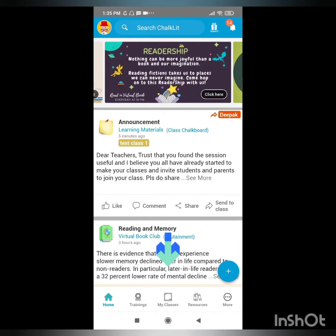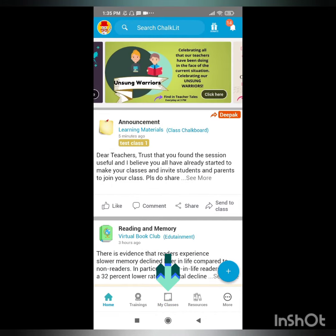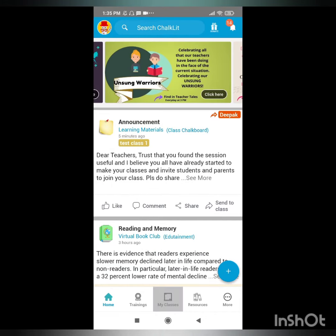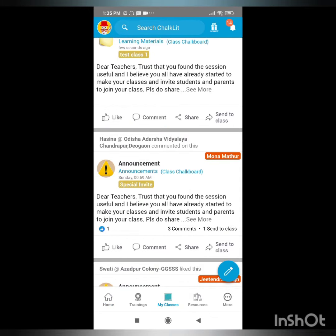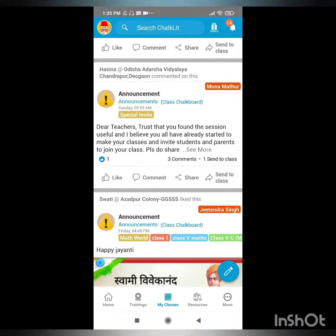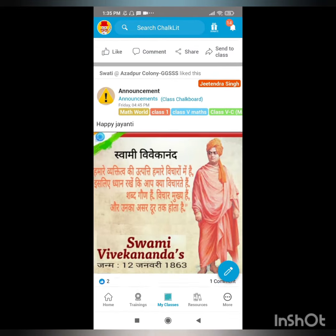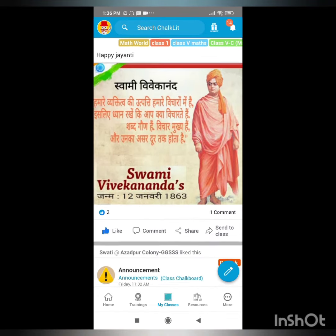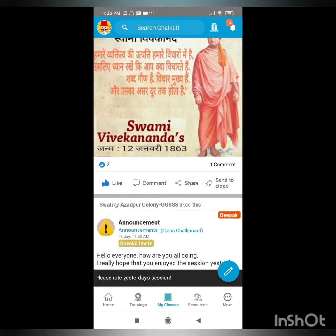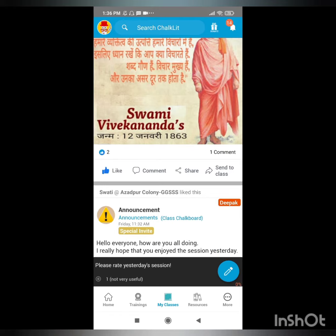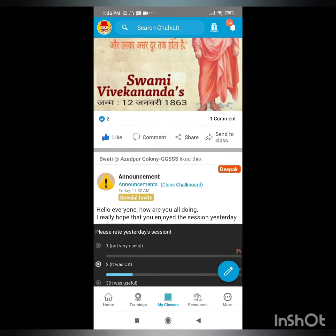To see the My Classes feature, click on the My Classes icon at the bottom of your screen. Here you will see all the posts in all the classes that either you have created or joined. You can scroll down to see all the posts and comments, and you can also put your comments, like, and share these posts.